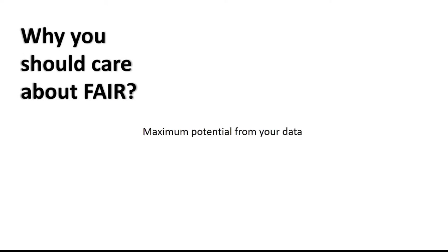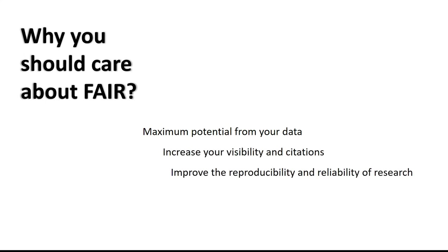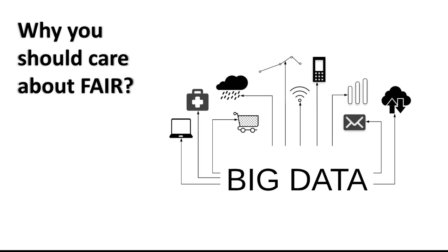And there are a lot of reasons why the FAIR principles are important. They can help gain maximum potential from your data, increase visibility in citations and have the potential to improve reproducibility and reliability of research. Some of the reasons behind FAIR are less tangible. There is the potential of big data to solve global threats and new research avenues established through linked open data.